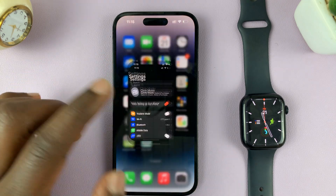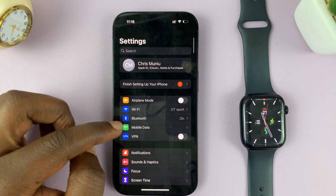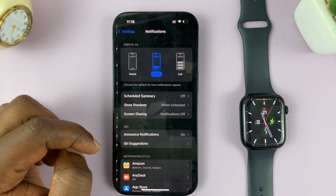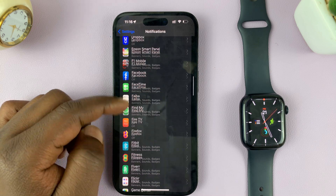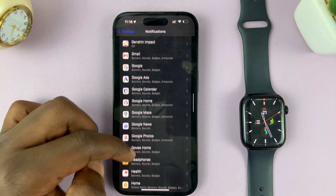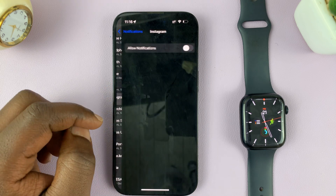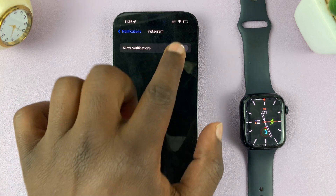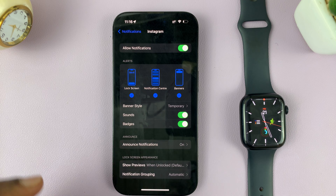Go to the main settings page of your iPhone, and then go to Notifications. Tap on that, and then look for Instagram. Tap on Instagram and make sure you have allowed notifications from Instagram.